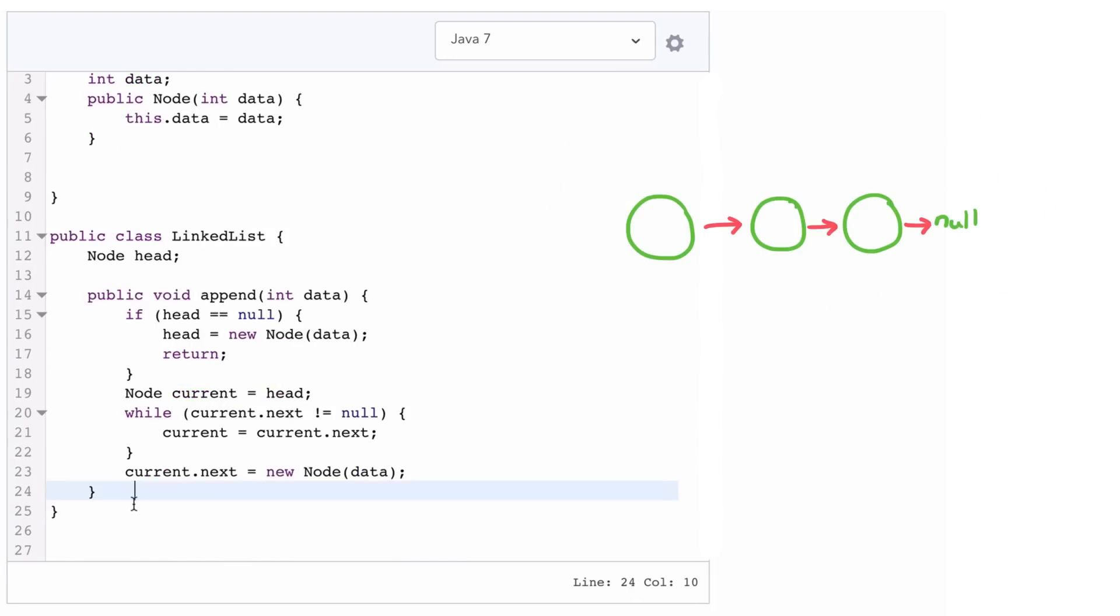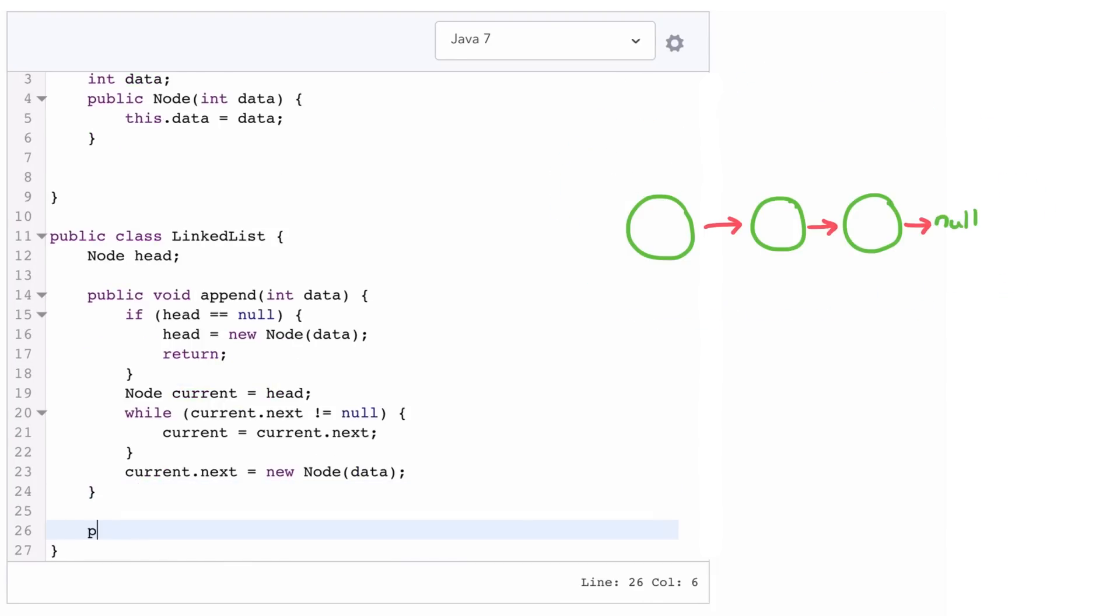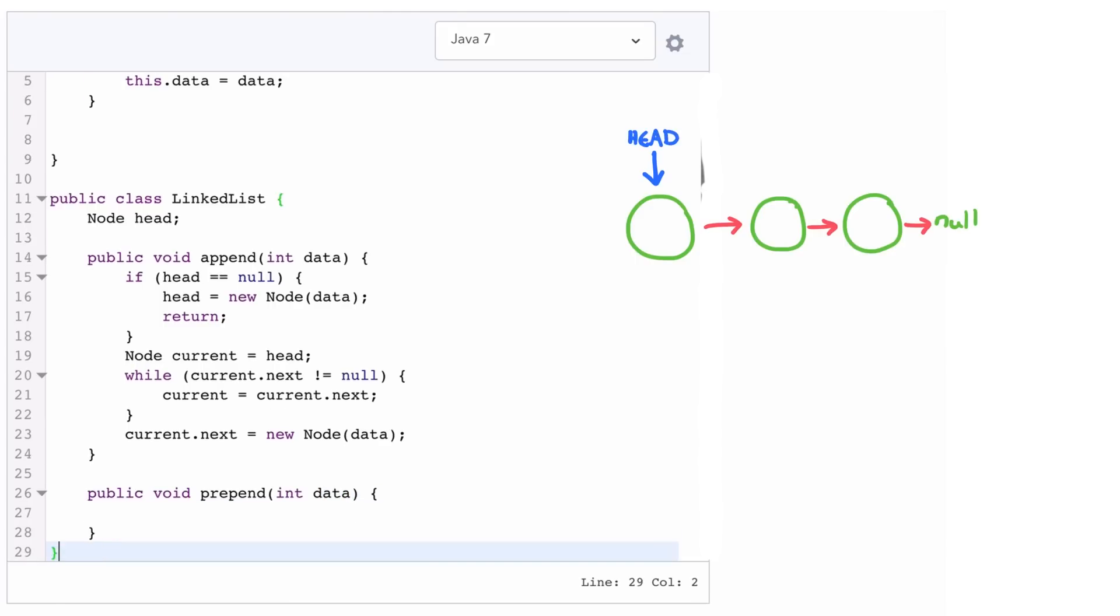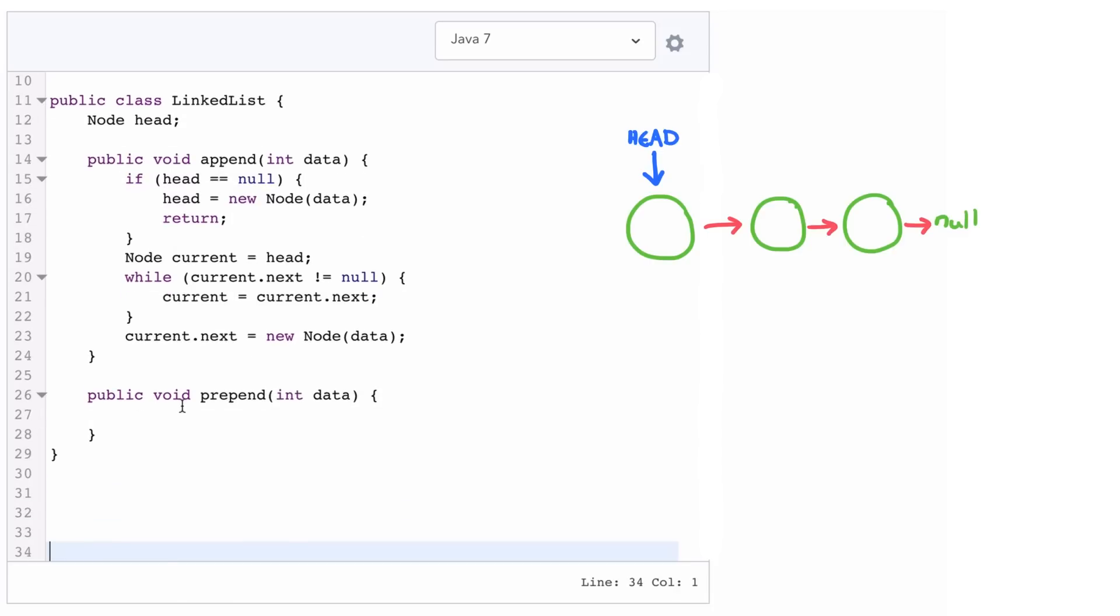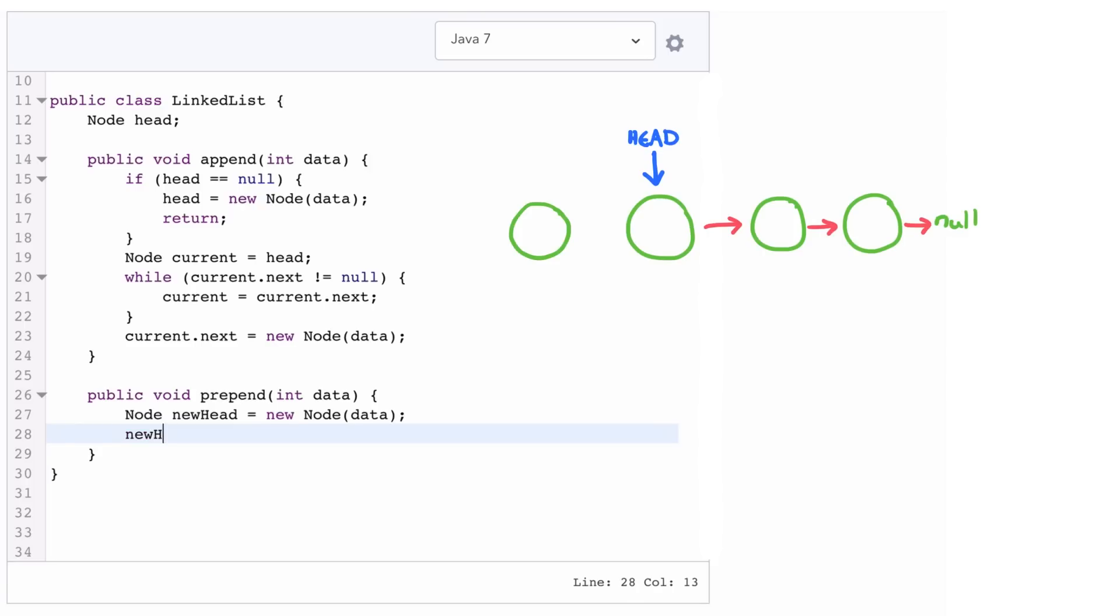All right, prepending is relatively easy now. So it's going to be void again, prepend taking data. Now the way this method will work is that we're going to create actually a new head value. So node new head equals new node data. Then new head's next value is going to link over to the old head. And then we need to change the head pointer.